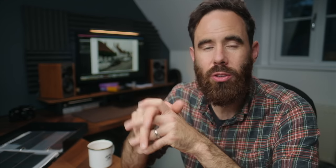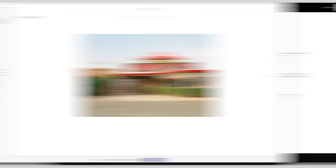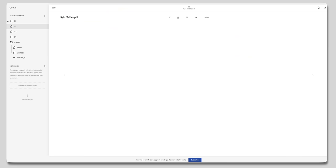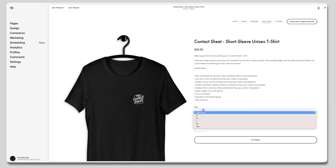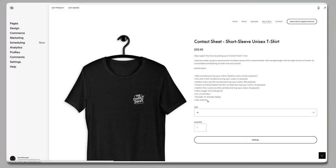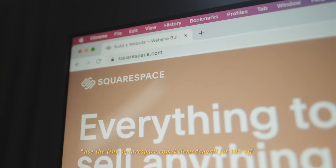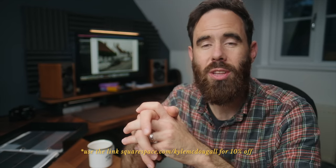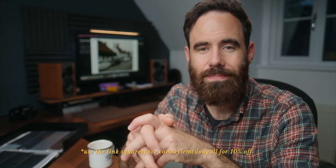If you're creative, you know how time consuming and frustrating building a website can be — that's why for the past couple of years I've been using Squarespace for my different creative pursuits. It gives me flexibility to make a clean simple portfolio website or something more complex, like a blog, podcast website, or online store. Check out squarespace.com for your free trial, and use squarespace.com/KyleMcDougall for 10% off your first purchase of a website or domain.